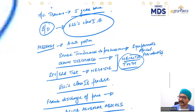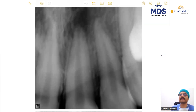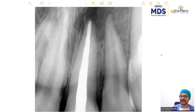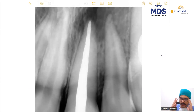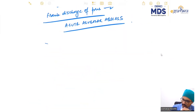The treatment is simple. You do your access cavity preparation, you do your cleaning and shaping, and ensure that the canal is dry at the time of giving an intracanal medicament. We gave an intracanal medicament of calcium hydroxide for a week, and then repeated a creamy mix of calcium hydroxide for another week, because it's a chronic case.